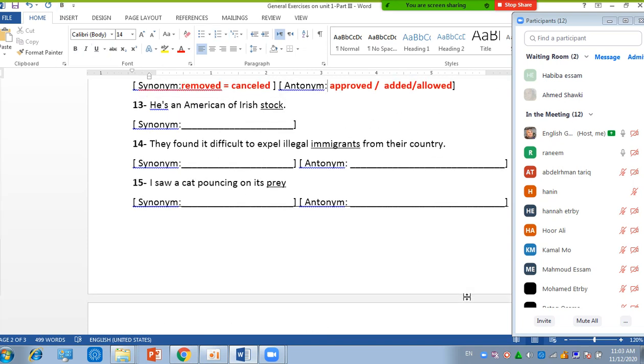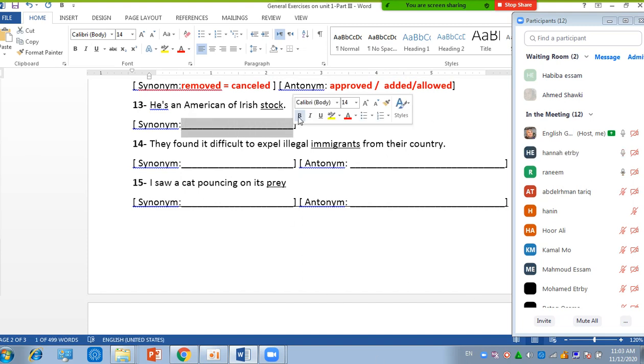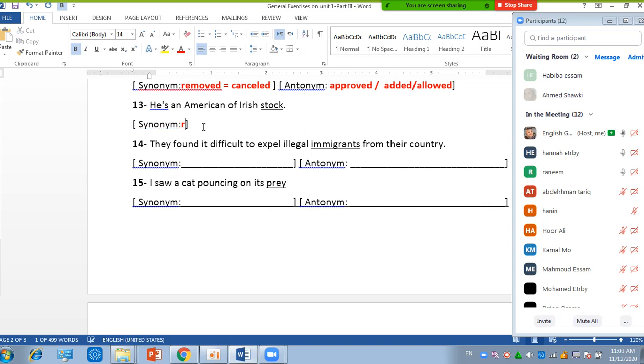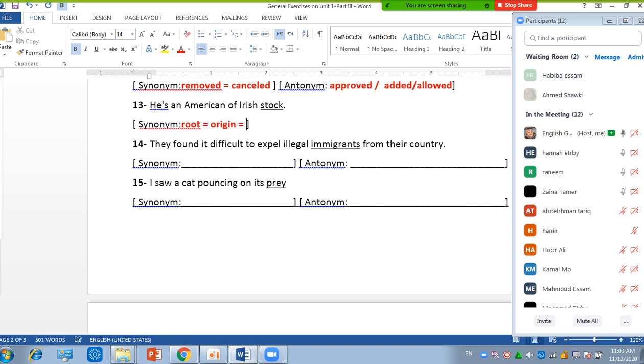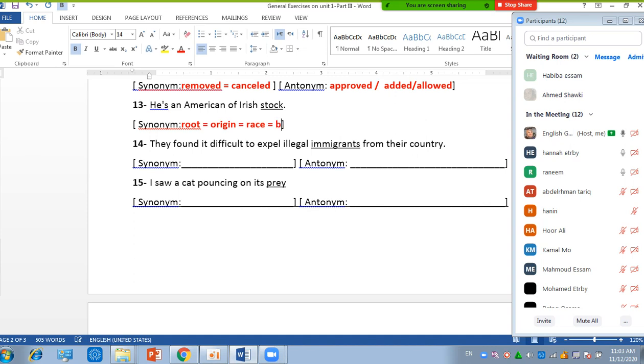He is an American of Irish stock. Root. Root. By the way, you have the antonym in your sheet, so you can delete it. No antonym. Yes, root or origin, or origin, or blood, race, yes, and lineage, and ancestry too can work. Okay, race and blood.